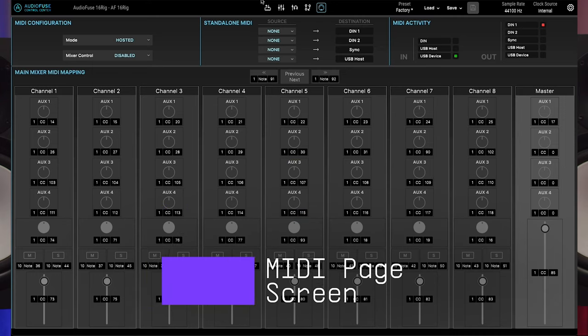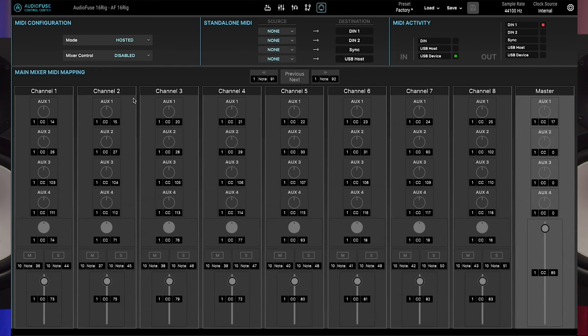This screen lets you configure MIDI-related parameters of the AudioFuse 16 rig. At the top left, you'll find the MIDI configuration section.